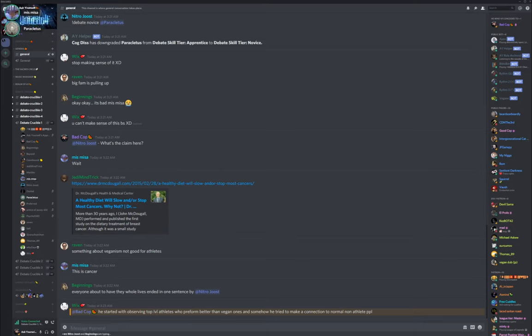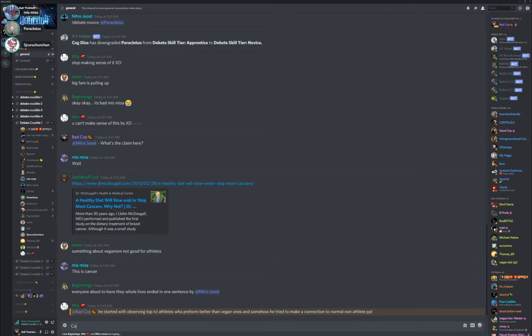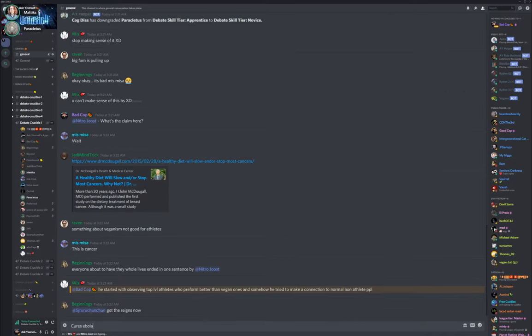It cures cancer, it cures Ebola, it improves our lifespan. All the top athletes in the world have all been vegan. Even the army is going to put everyone on veganism.